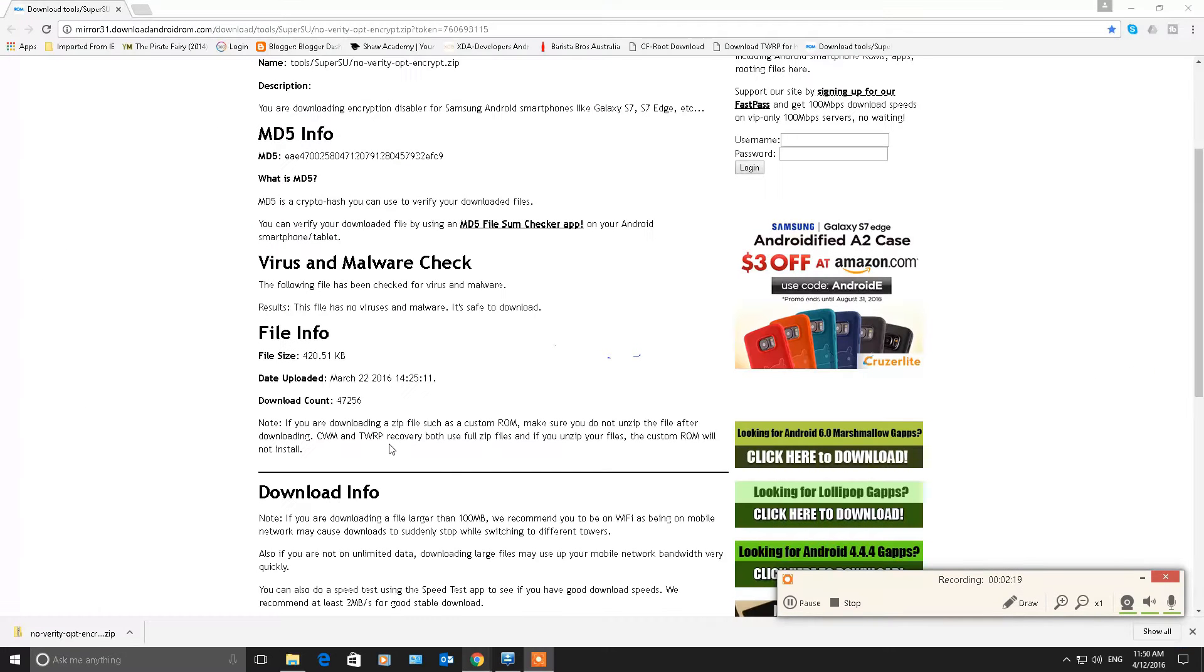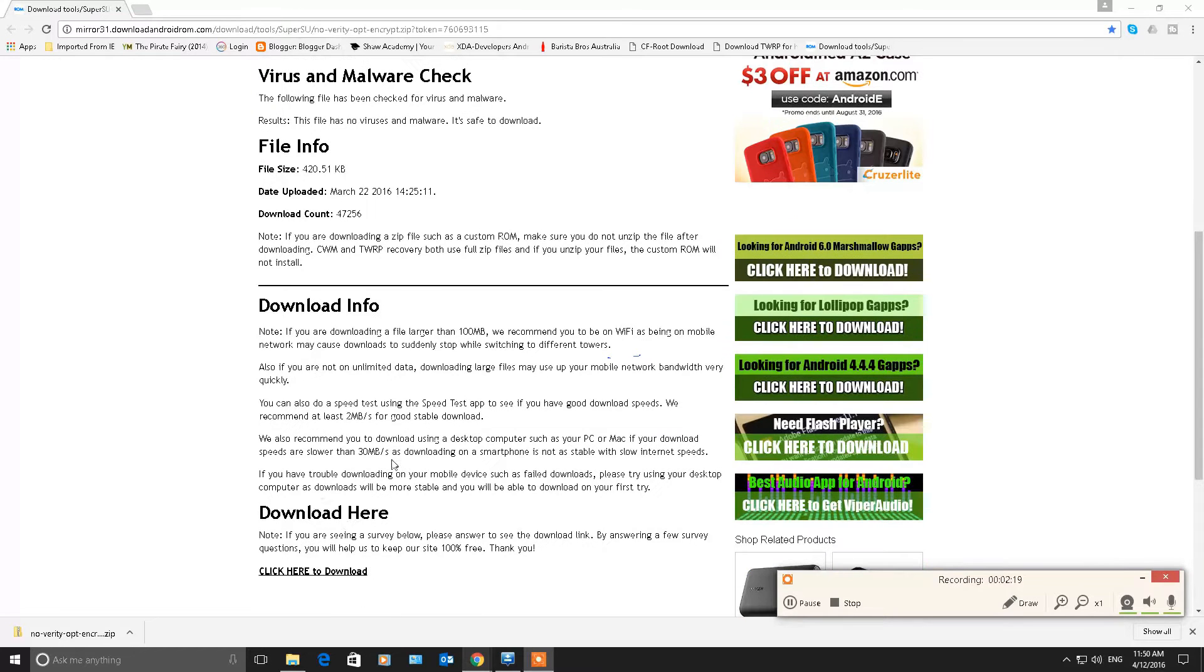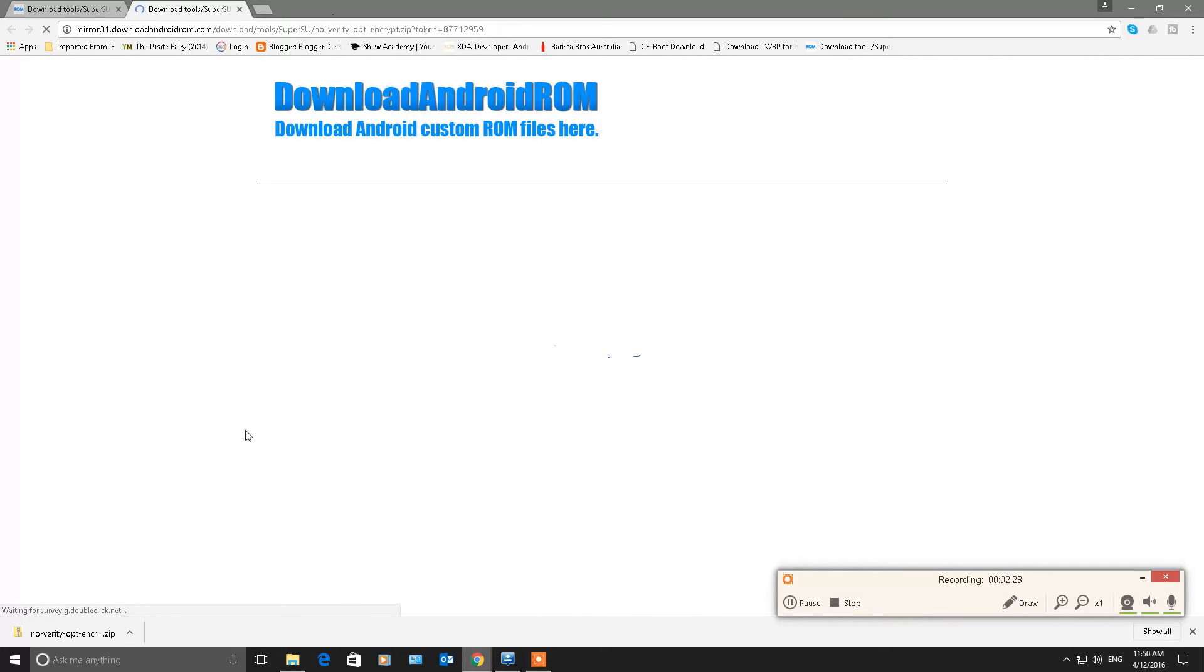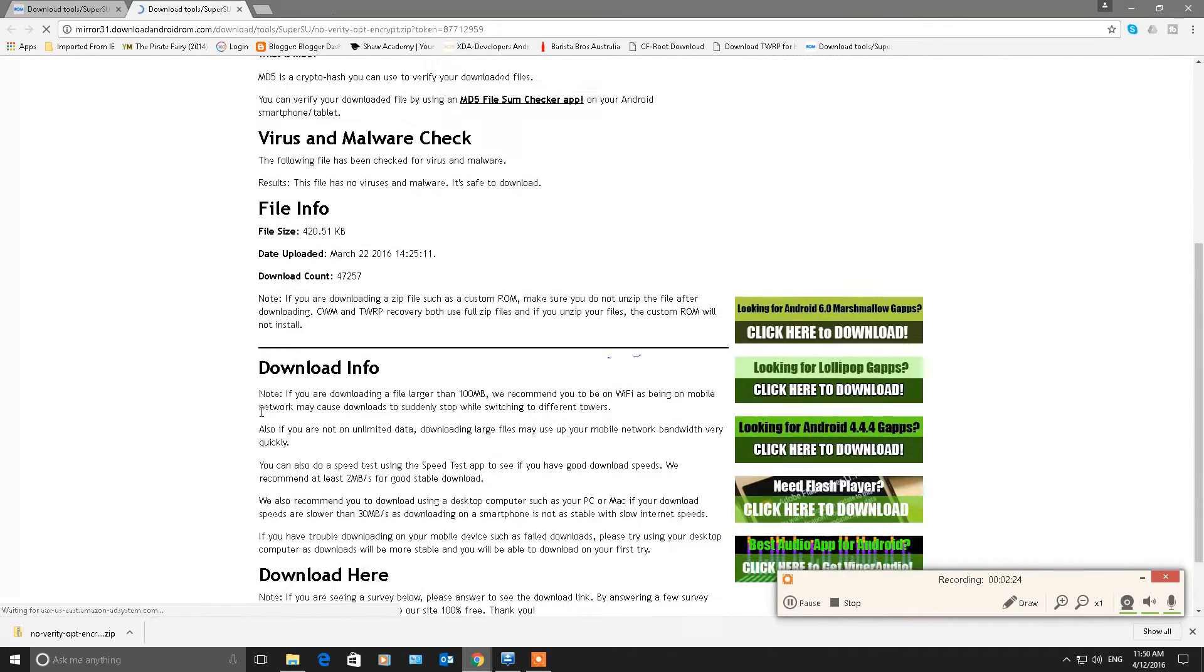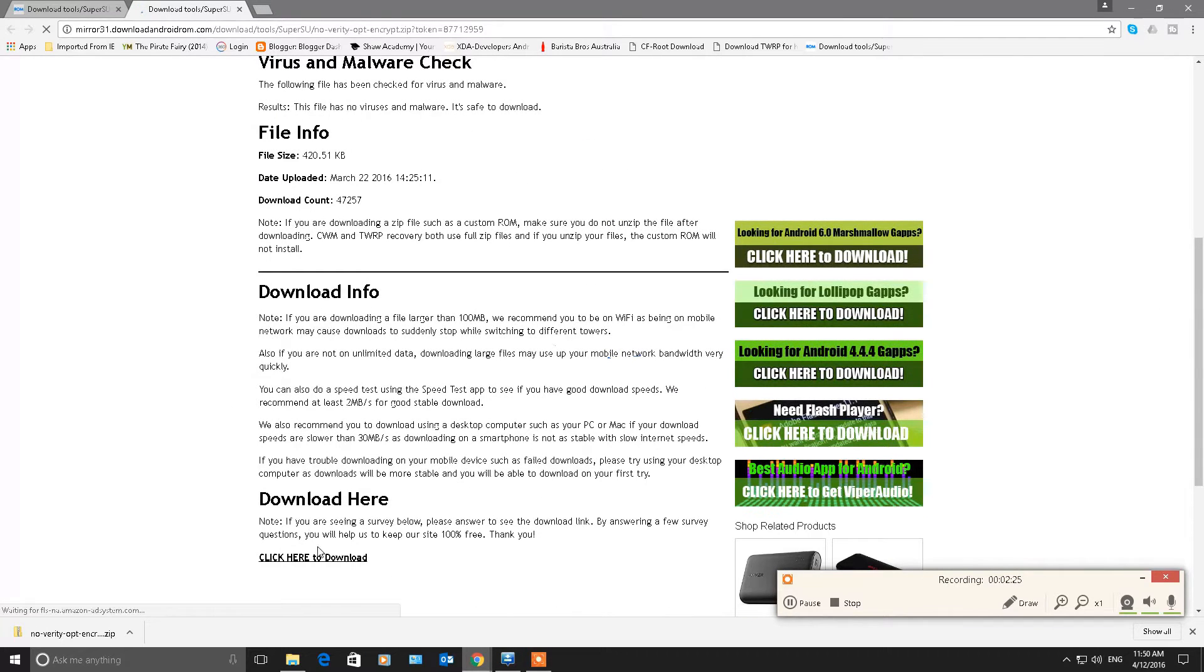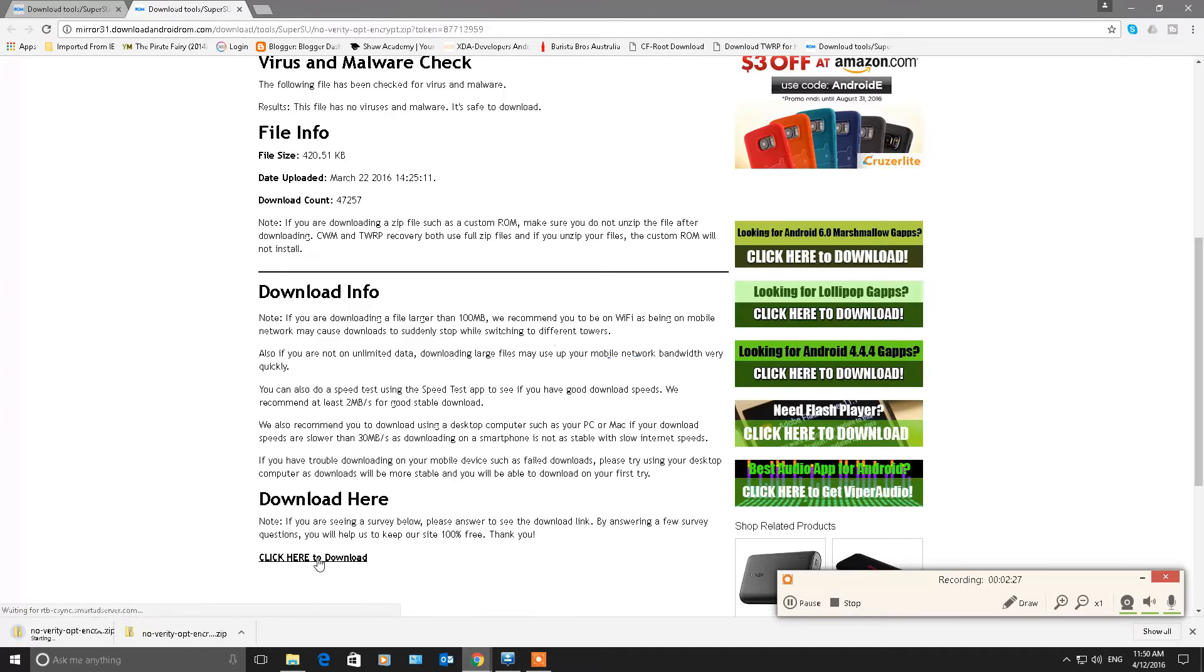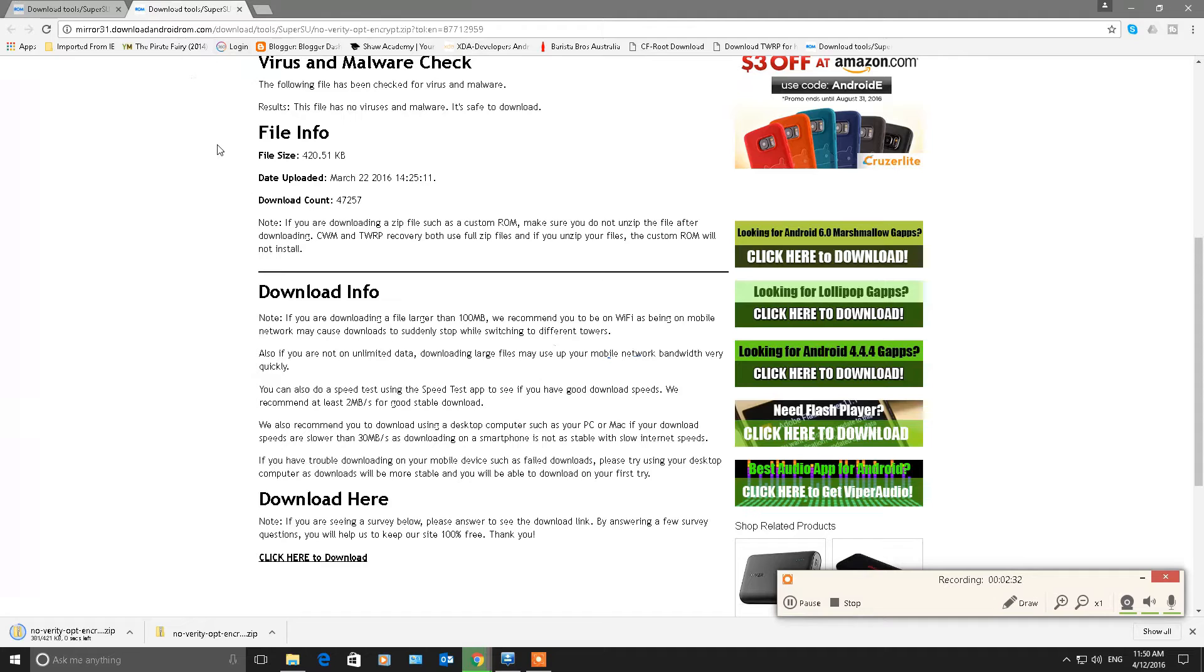Here is the link for the SuperSU, NoVerity. Now NoVerity is basically a software feature that comes with Marshmallow and it's problematic so we flash this and it gets rid of it. It's problematic if you want to flash ROMs.